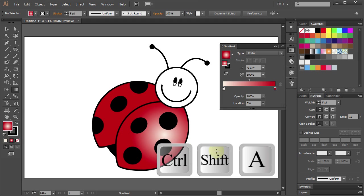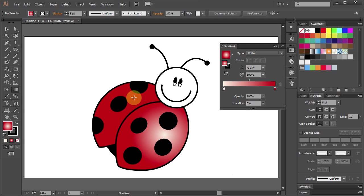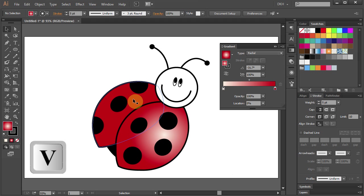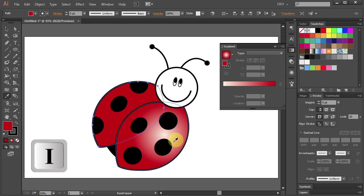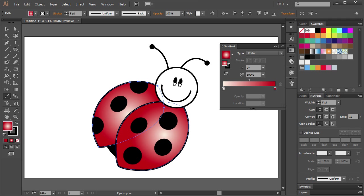Deselect. Press V for the Selection tool again and select the other red part. Press I for the Eyedropper tool and click on this part to apply the same gradient.